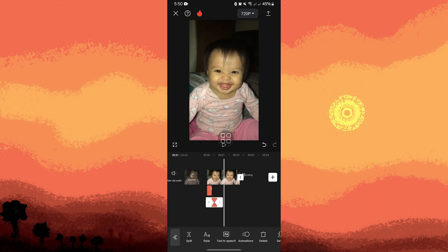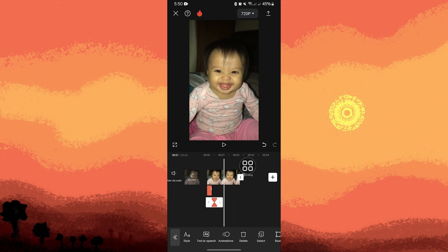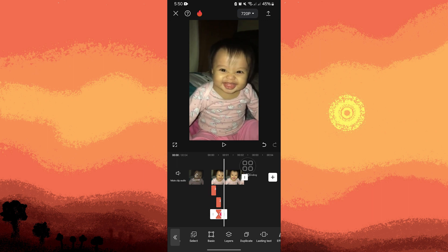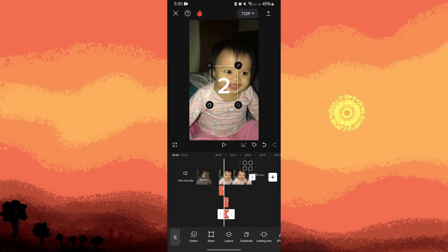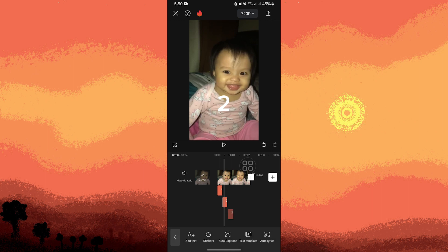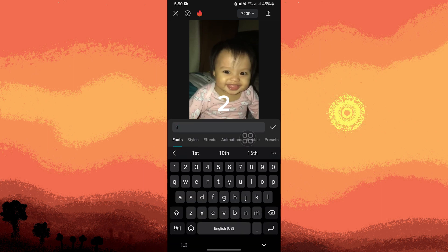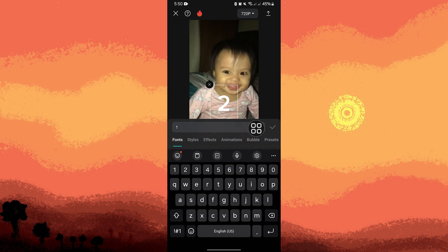Then duplicate this layer again. Move the slider, remove the keyframes, then go to style and change the number to one. Tap on the check mark.